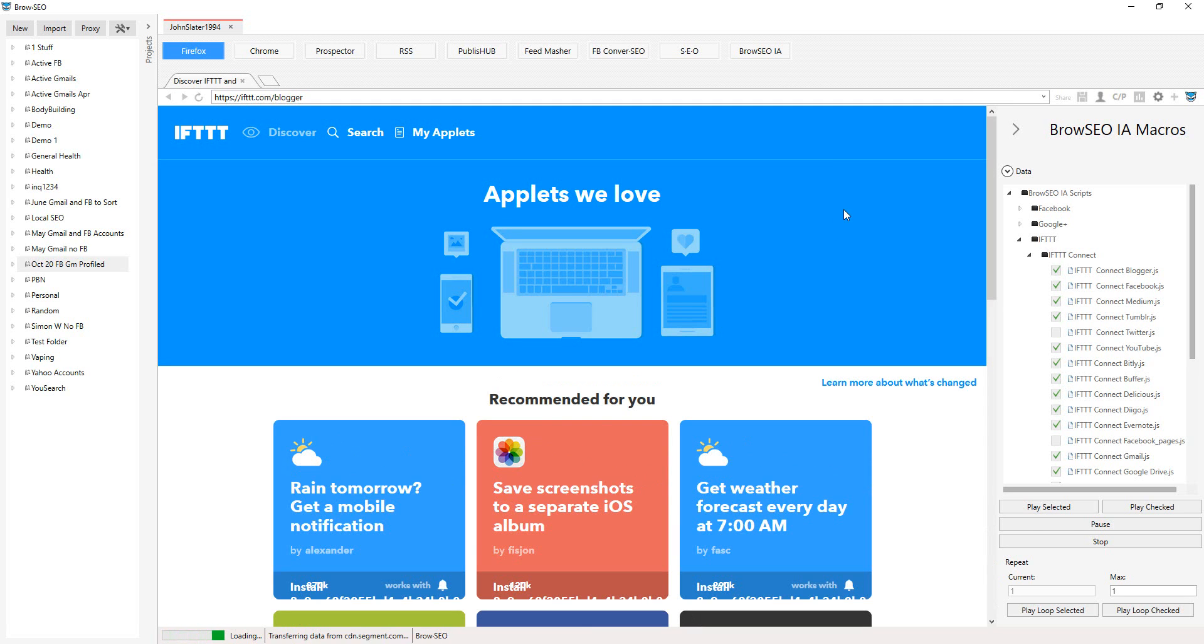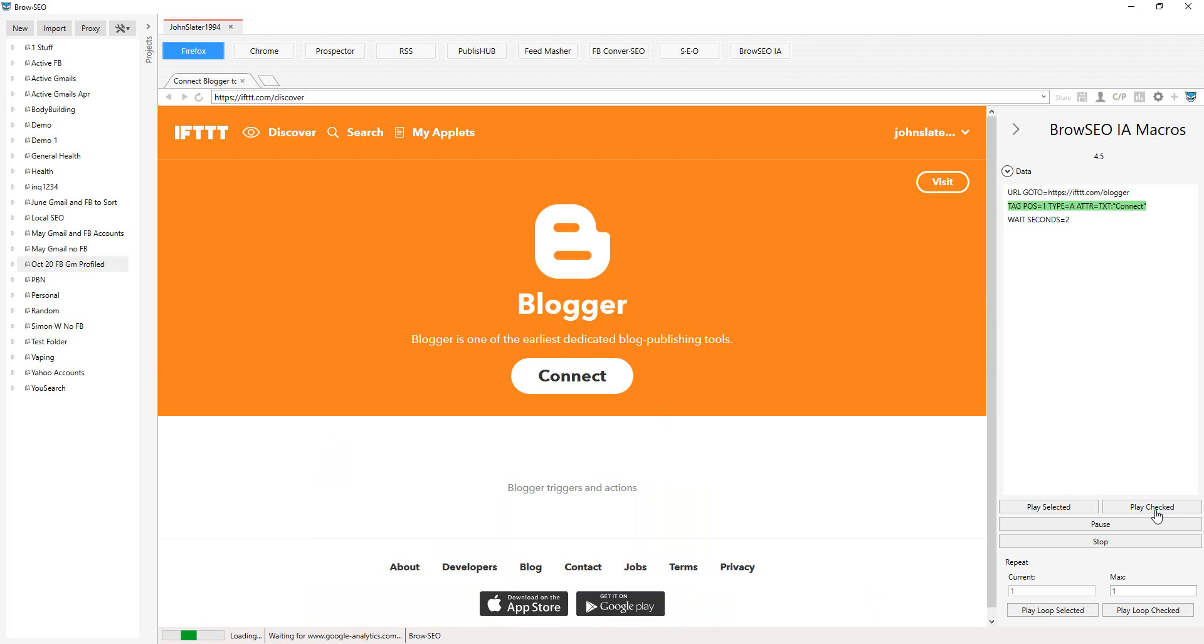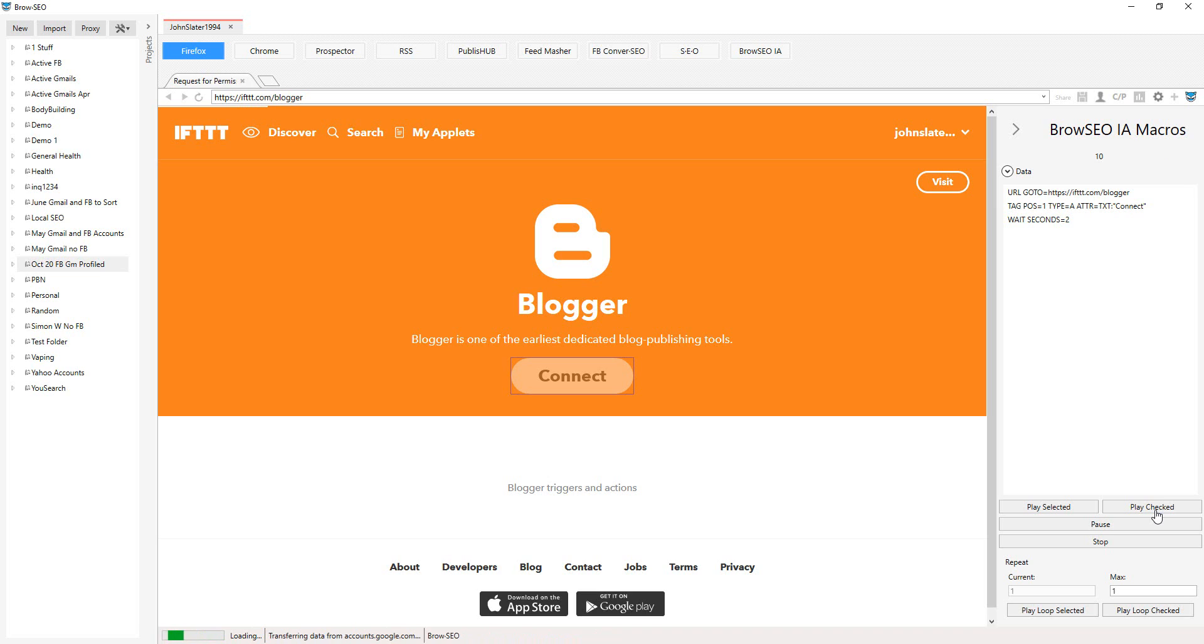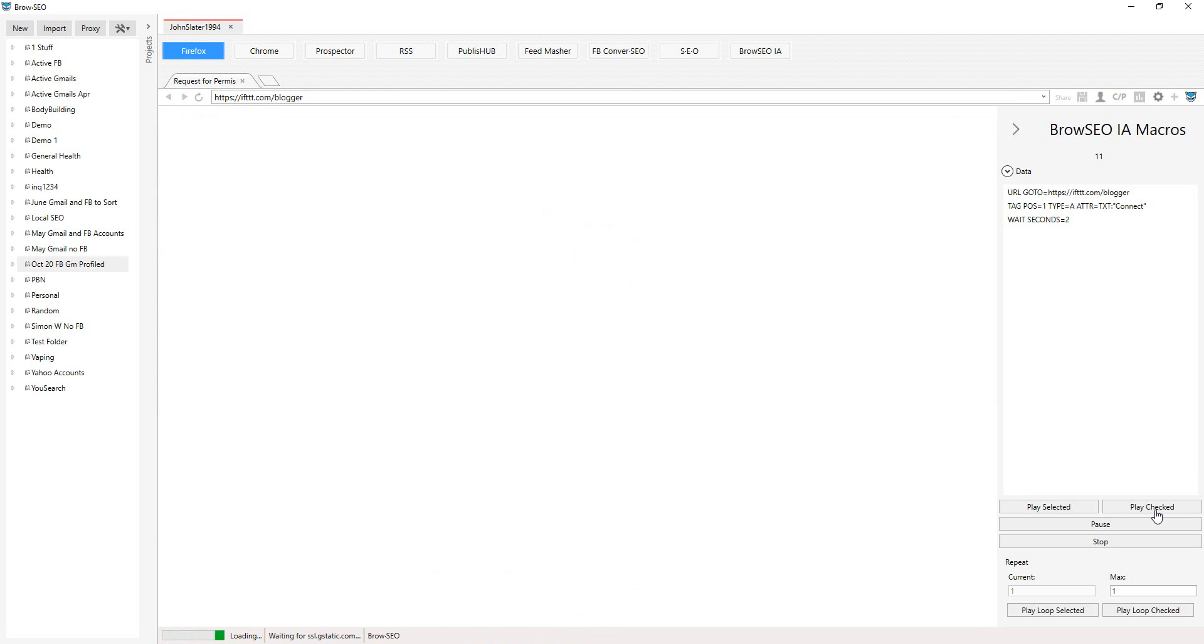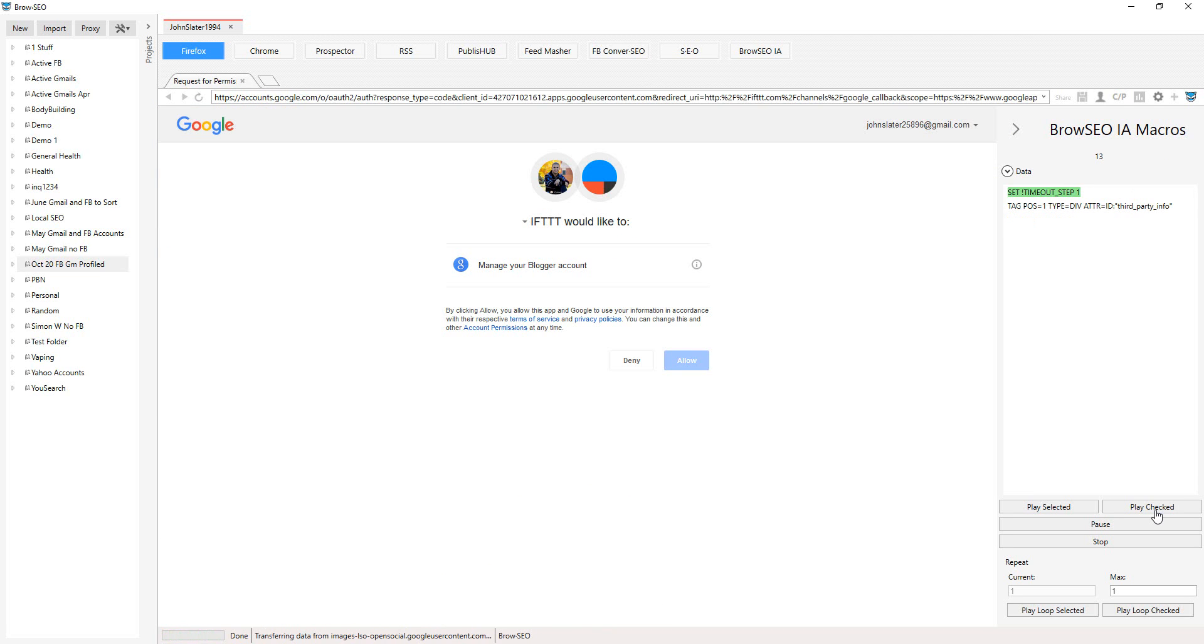Alright, so Blogger, Facebook, Medium, Bitly. We're going to go and connect all of our accounts that we've just created to If This Then That. So that's how Browseo works with If This Then That.